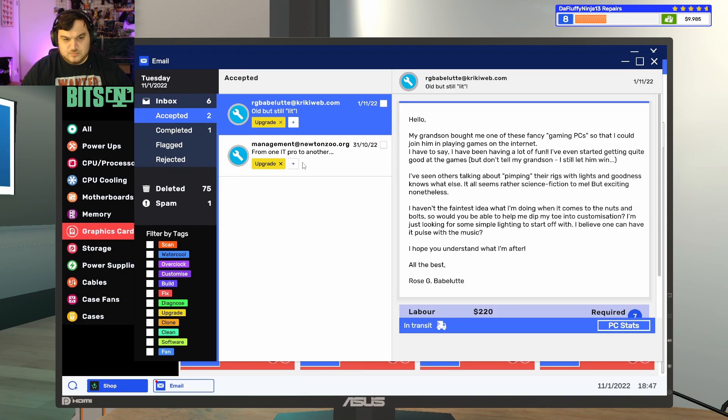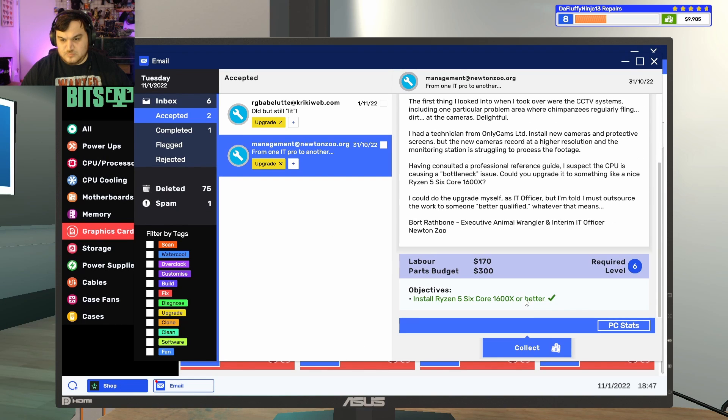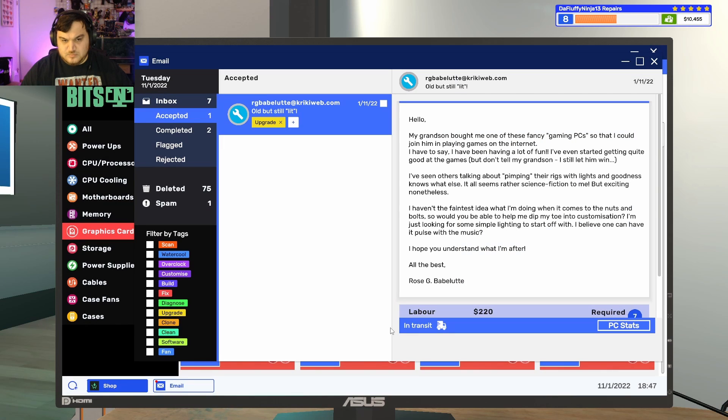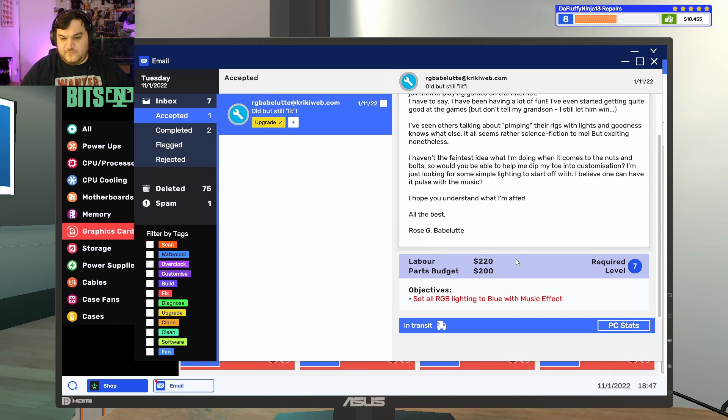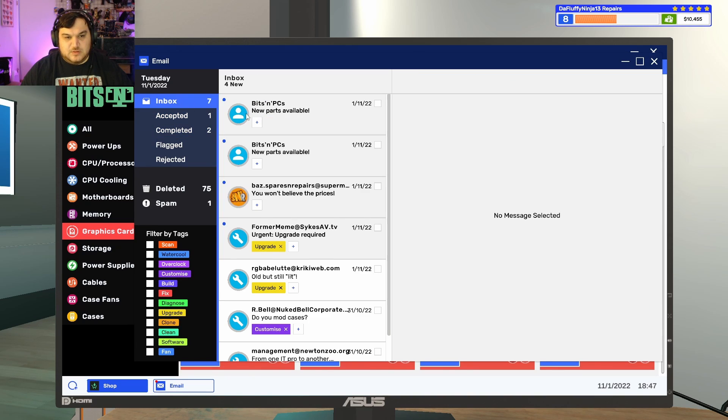Collect. I think we're almost at like a full five stars. That's kind of insane.